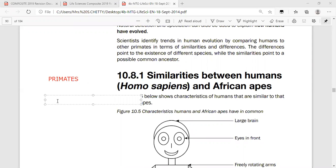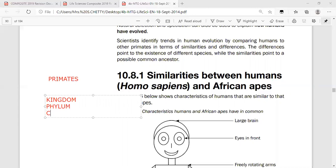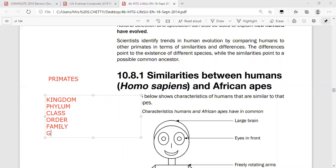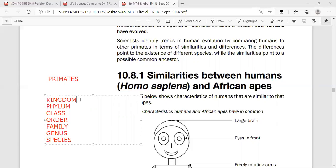All organisms are classified using: Kingdom, Phylum, Class, Order, Family, Genus, Species. A mnemonic to remember this is: King Peter Came Over For Gravy Soakers. For example, humans belong to Kingdom Animalia, Phylum Chordata, Class Mammals, Order Primates. So primates is the name of our order.